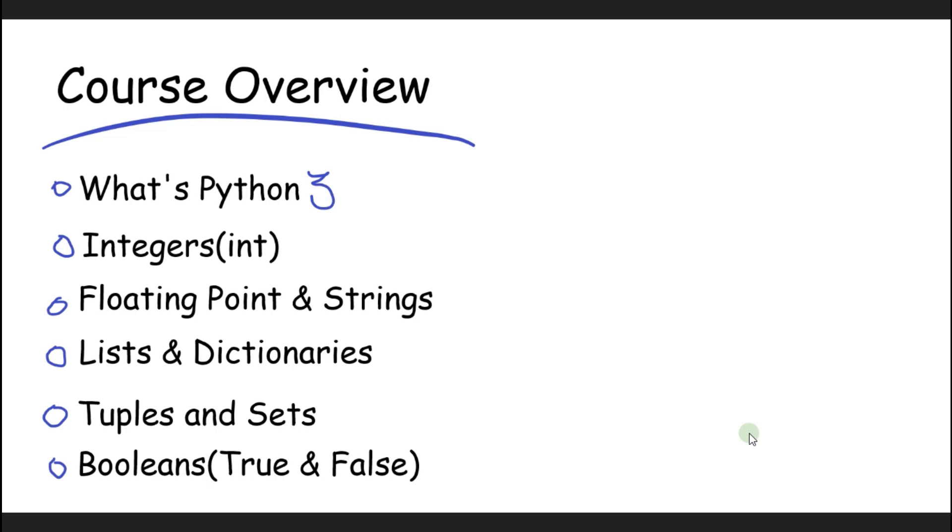We'll learn what are integers, from there we'll move on to floating points and strings, from there we'll learn what lists are and dictionaries, from there we'll move on to tuples and sets, and then we'll learn how to use booleans which is true or false.